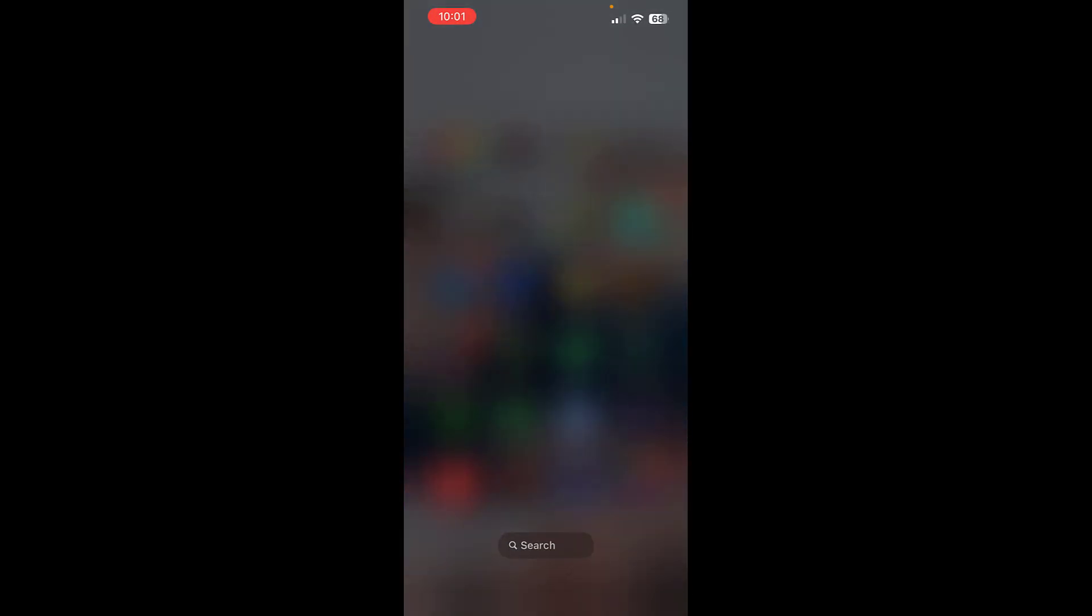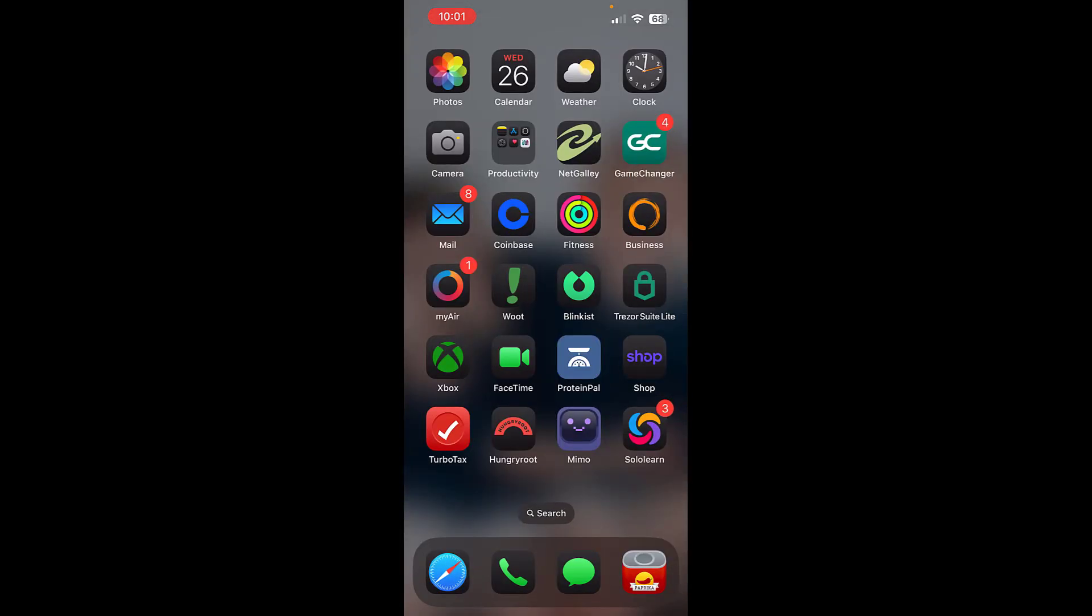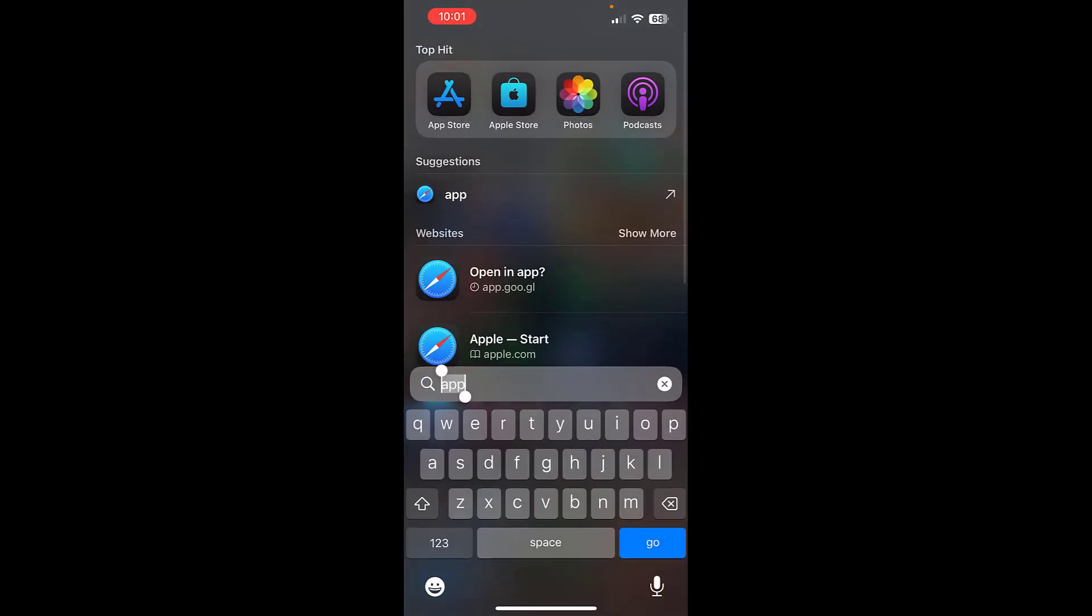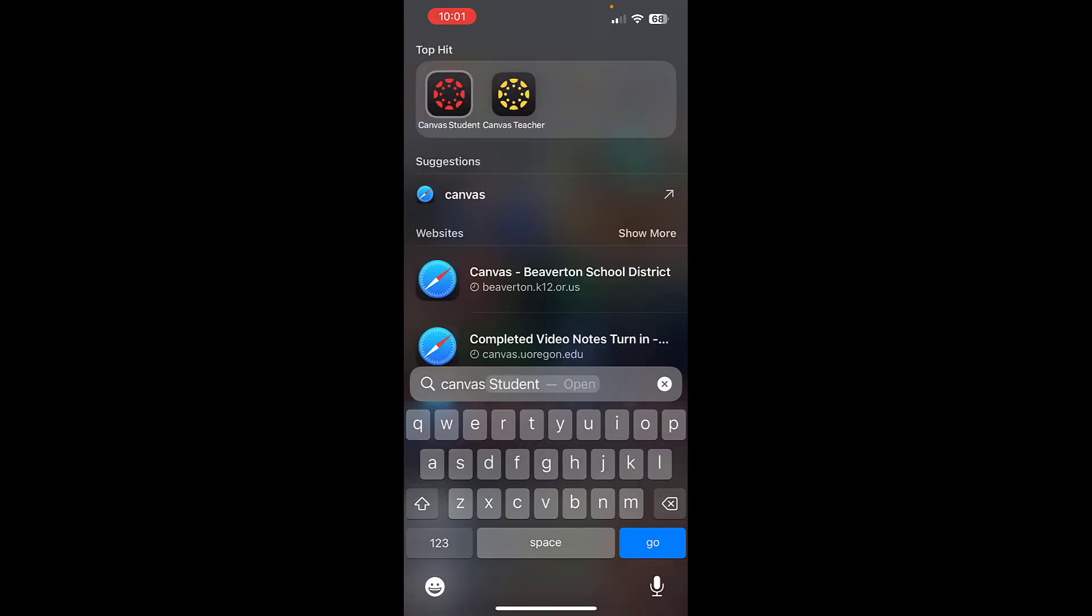So first go to the app store. Make sure that you already have—actually before I do that, make sure that you already have the Canvas student app saved. You're going to see the Canvas student app is that app on the left-hand side with the red. Make sure that you've downloaded that app and you have fully logged into the app before you do this.